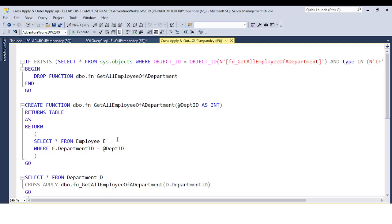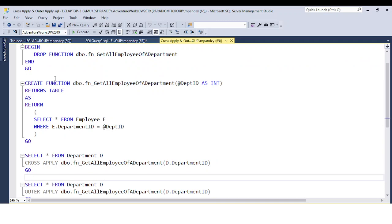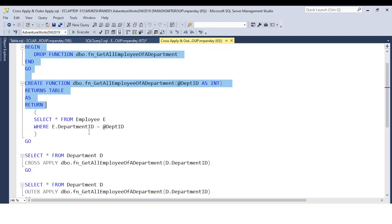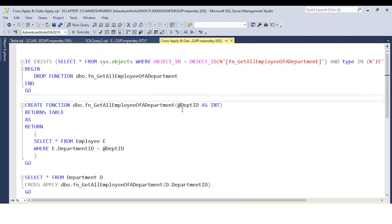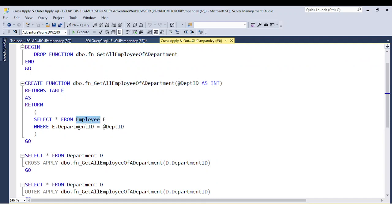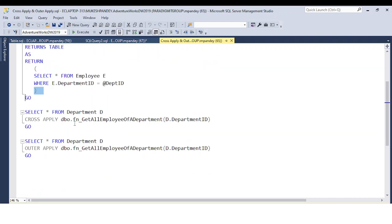Basically, whenever you create any table value function — which I discussed in the last video — they return data in tabular format, like rows and columns. So suppose you have the requirement to join a function with a table. For example, I have this function which is returning a table. You can see this function is created based on the department ID as the input parameter, and the return type is a table. So this is the table value function, returning all the information from the employee table based on whatever department ID we pass.